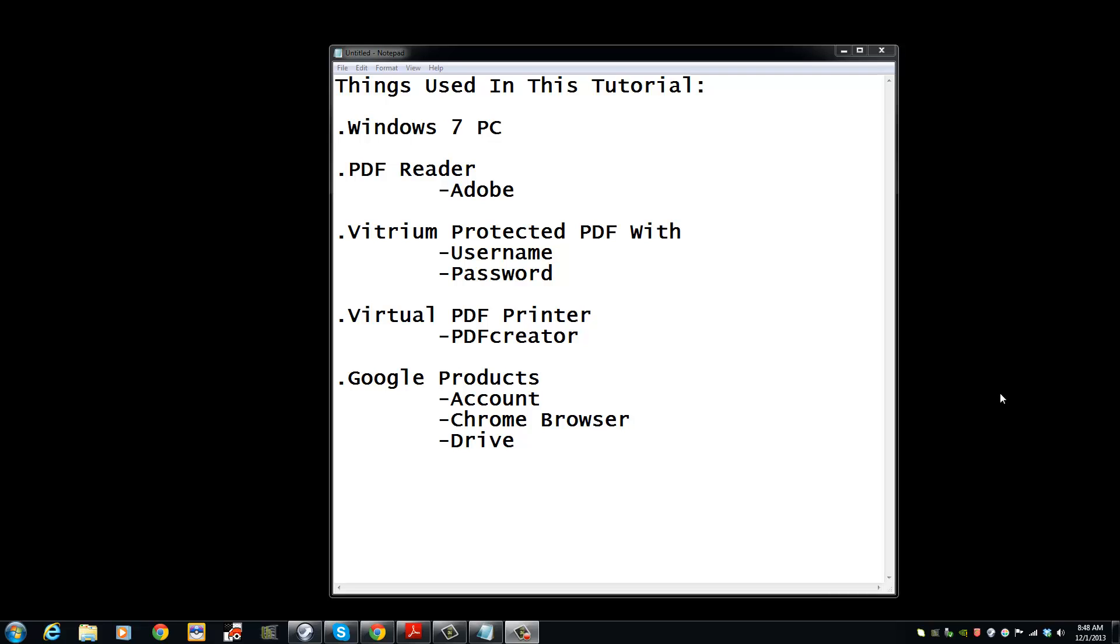You must have an account with Google, Chrome browser, and Google Drive. The links to download Adobe PDF reader and PDF Creator will be in the description.